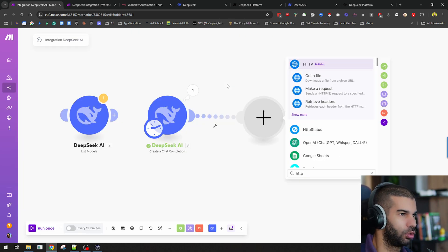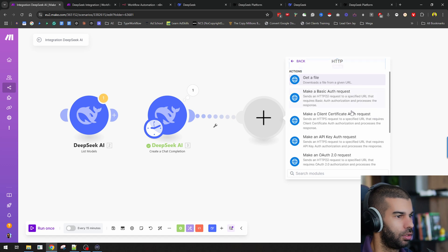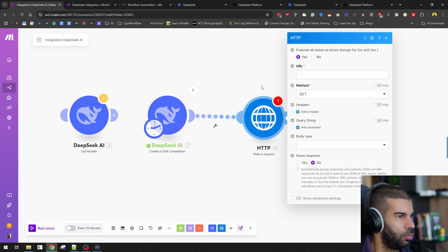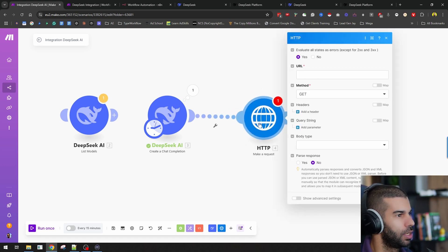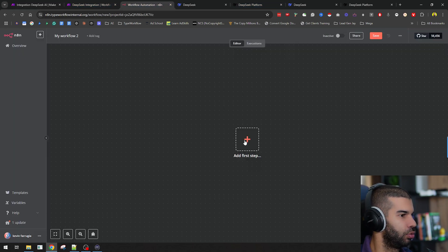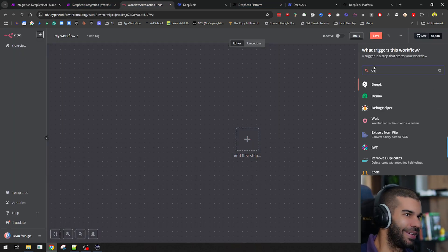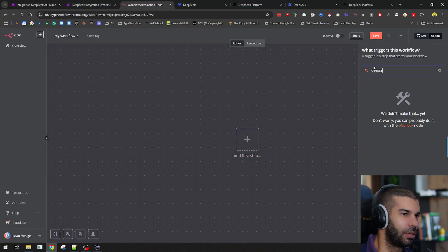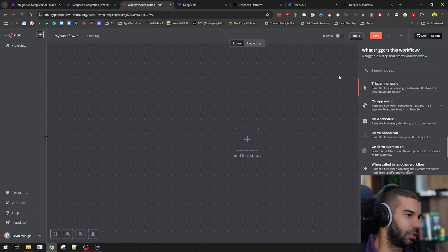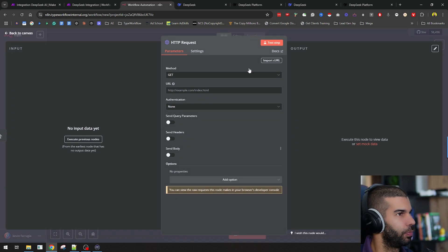I could have gone here, and this is what we're going to do in N8N. We could have gone through the make a request module right here. Let's move over to N8N. I'll show you how you can do this here. If I go to N8N and I type DeepSeek, as you can see, this doesn't yet exist. I will need to use this HTTP request module.